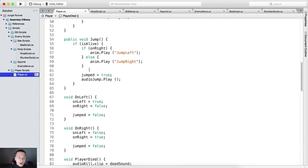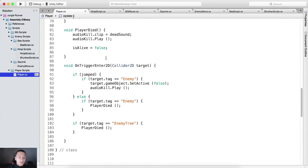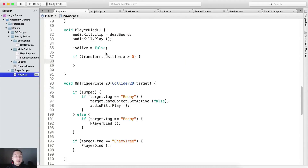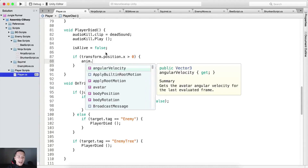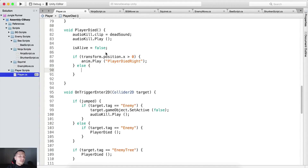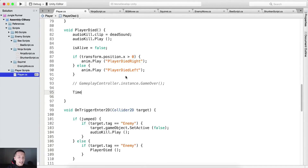isAlive is now false, which means we are not able to jump — so the jump code will not be executed because we have died. If transform.position.x is greater than zero, we have died from the right side, so we call anim.Play('player died right'). Else we have died from the left side, so we call 'player died left'. We also call GameplayController.instance to say the game is over, and set Time.timeScale to zero to stop our game.